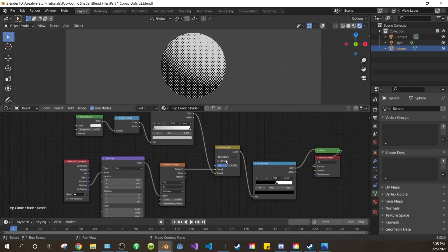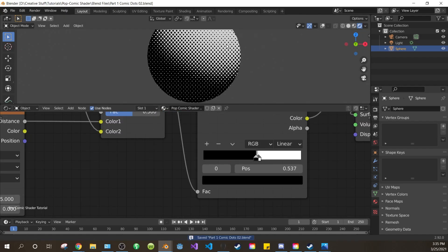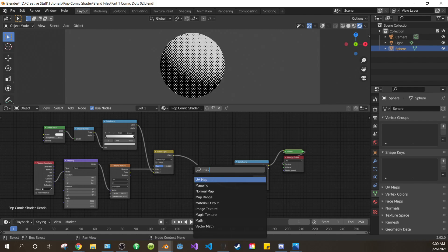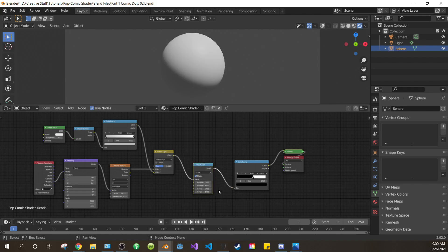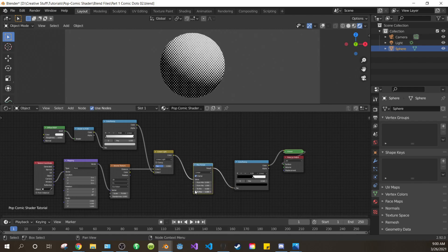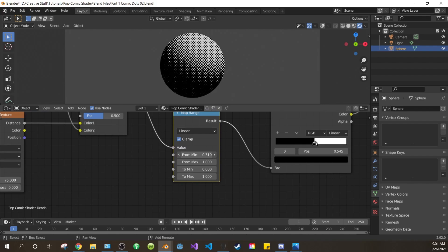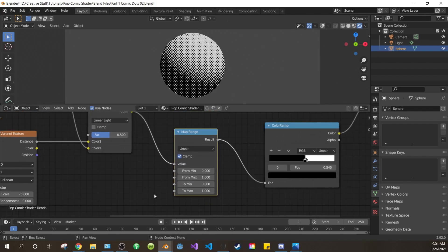Now we want to control the influence of our dots in a more elegant way. Make some space between the mix and your original color ramp, and add a mapping node, and connect it between the mix and your original color ramp. Now when you play around with these values, it controls the influence of the dots.